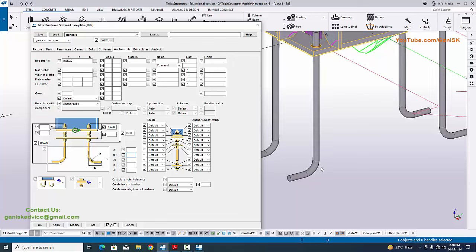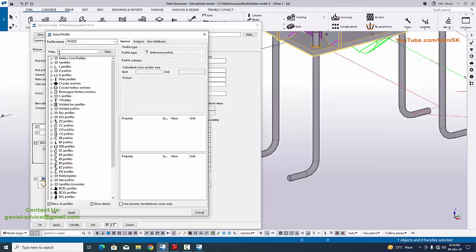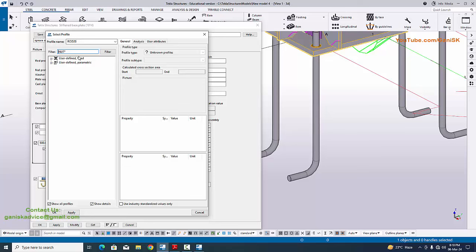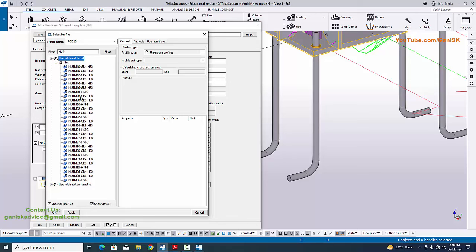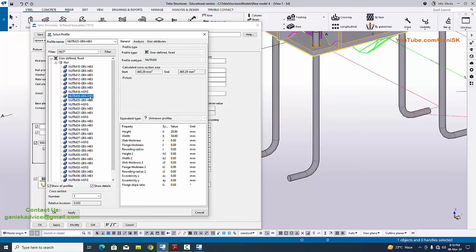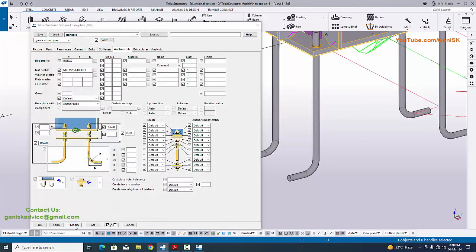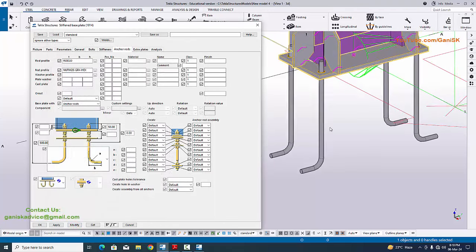Go to the Nuts tab. For nuts profile, click here, type 'nut' then press Enter, and select the option 'User Defined Fixed'. Click here for nut and select NUT M20 — Grade 4, Grade 8, or HS depending on your requirement. Select the appropriate grade then click Apply, then click Modify.